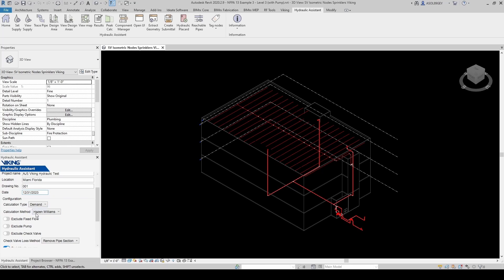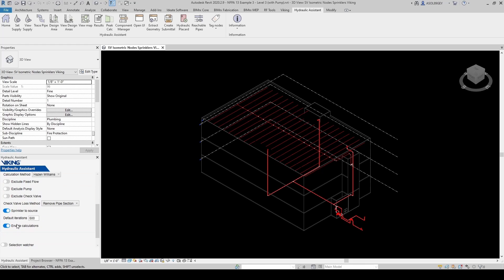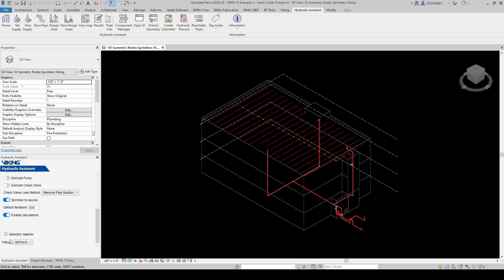I'm going to keep the calculation type as demand. And for calculation methods, you have two options. You can do Darcy-Weisbach or Hazen-Williams. I'm going to keep all these defaults. I want the calculations from sprinkler to source. So it's going to come all the way from the most remote area back to our source. Default iterations is 500. That's fine. Enable calculations.